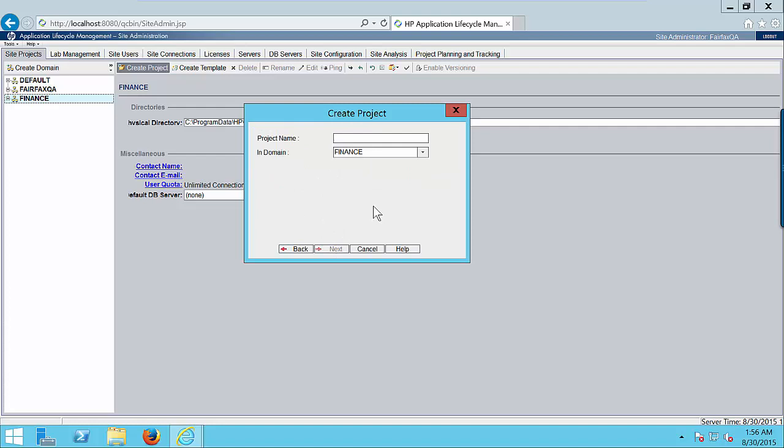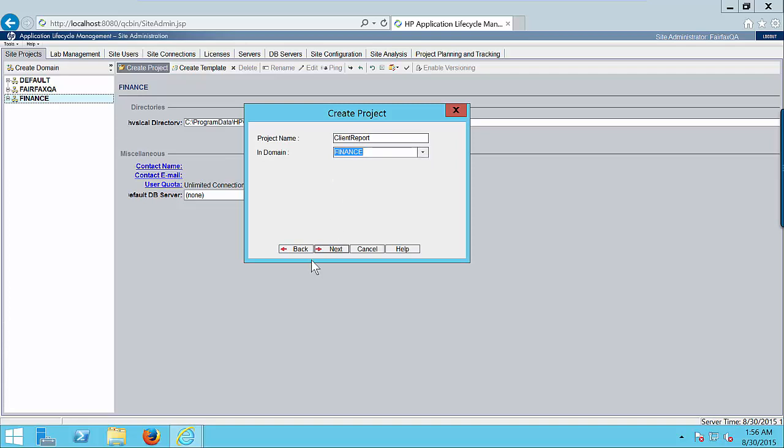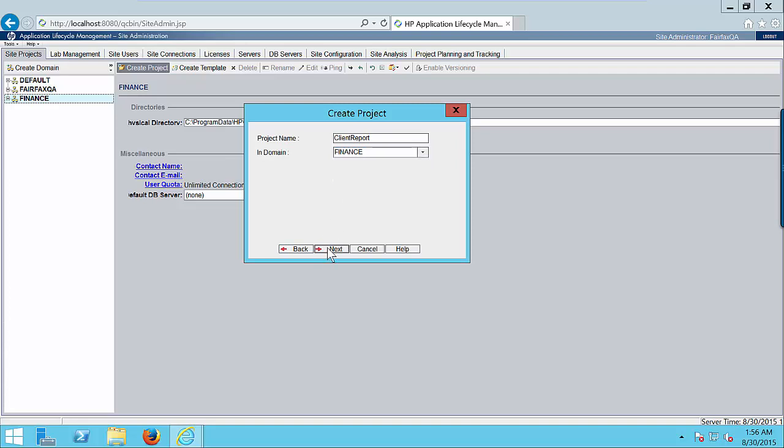Enter the project name. I am going to create one project with the name client report. This is giving us the option to select the domain. Click on next button.